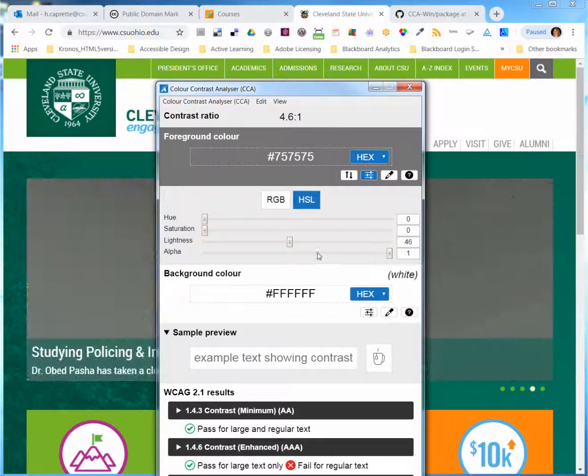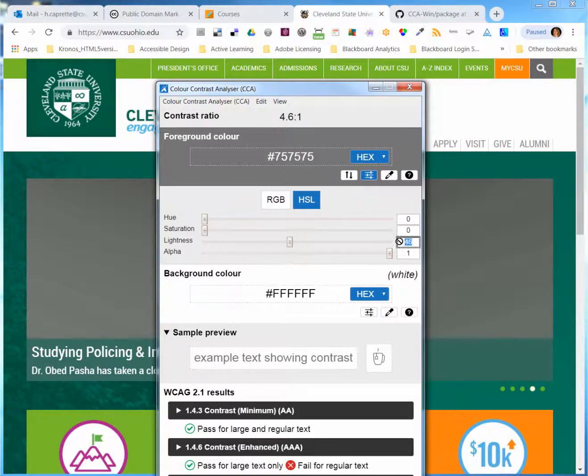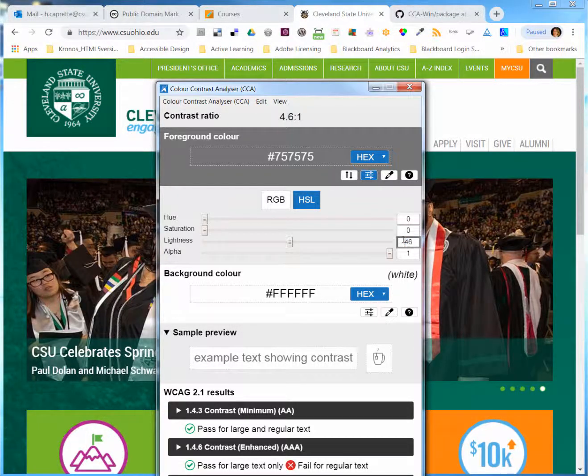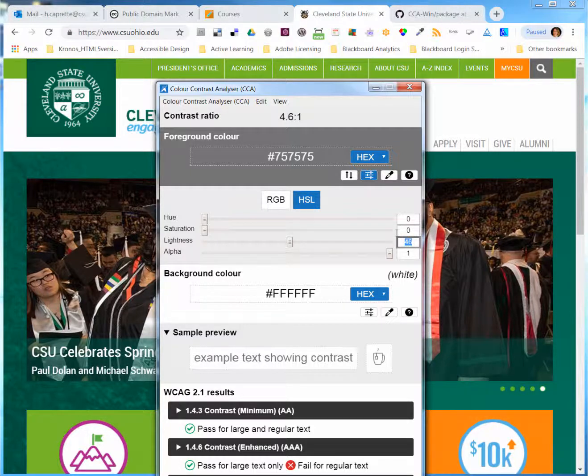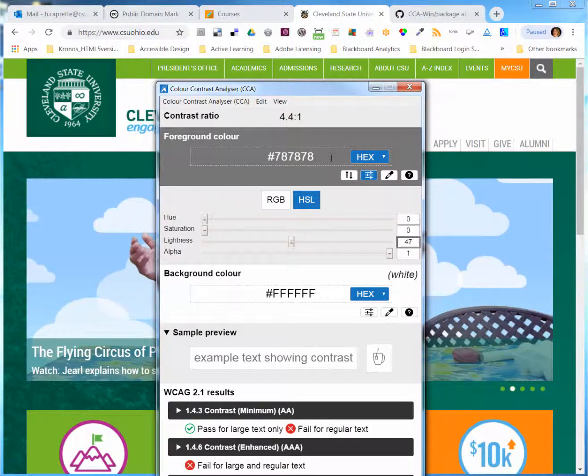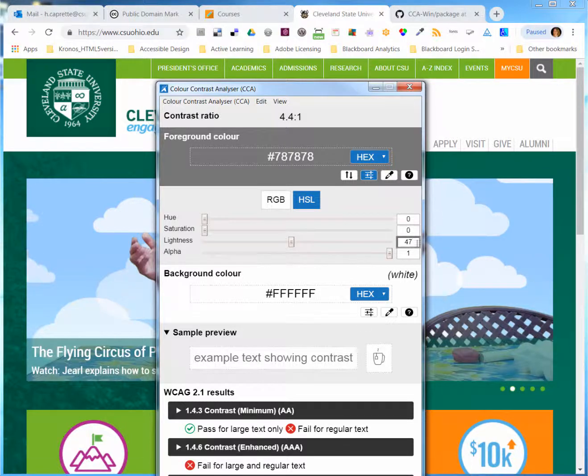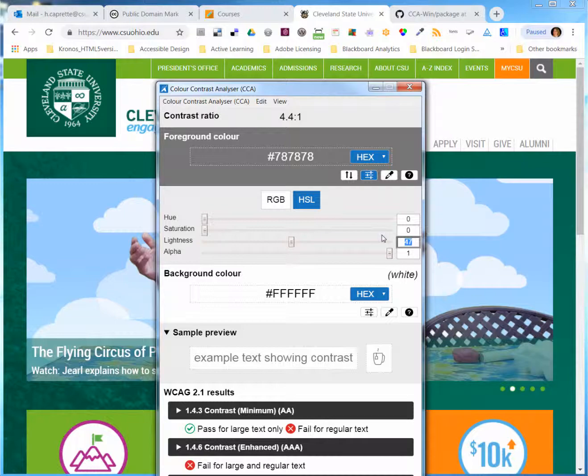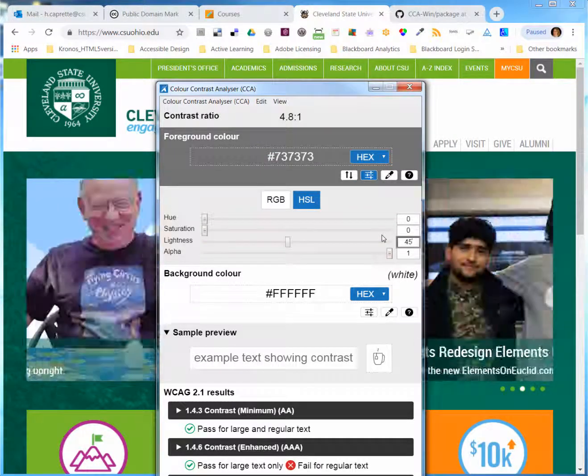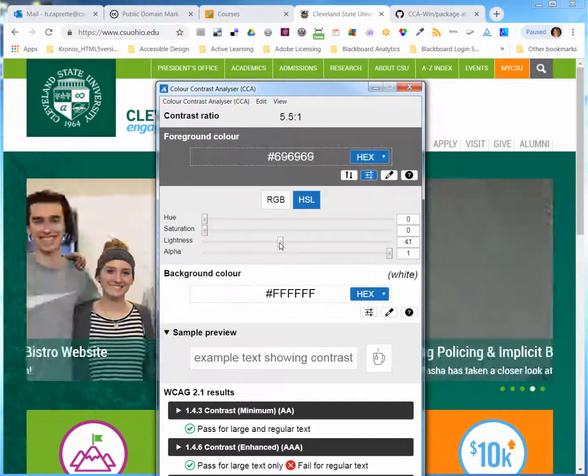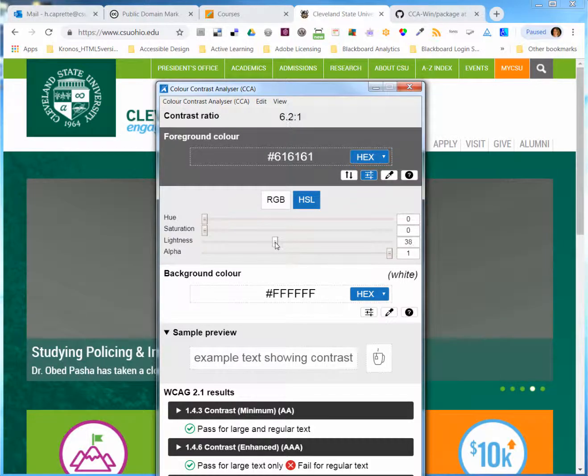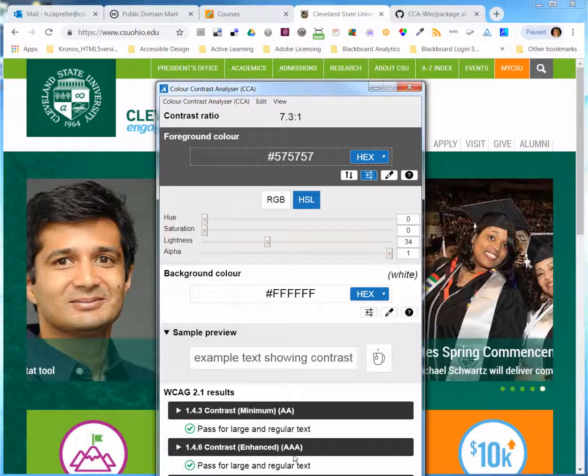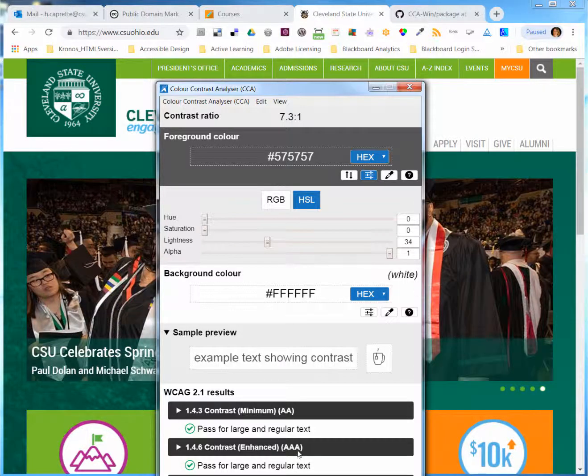If you're worried that you're going to overshoot, you can highlight the numbers and type in and get a different hexadecimal value at the top. You can see where it transitions more easily that way. You just keep dragging the lightness down until you get the best value that you can, where it passes